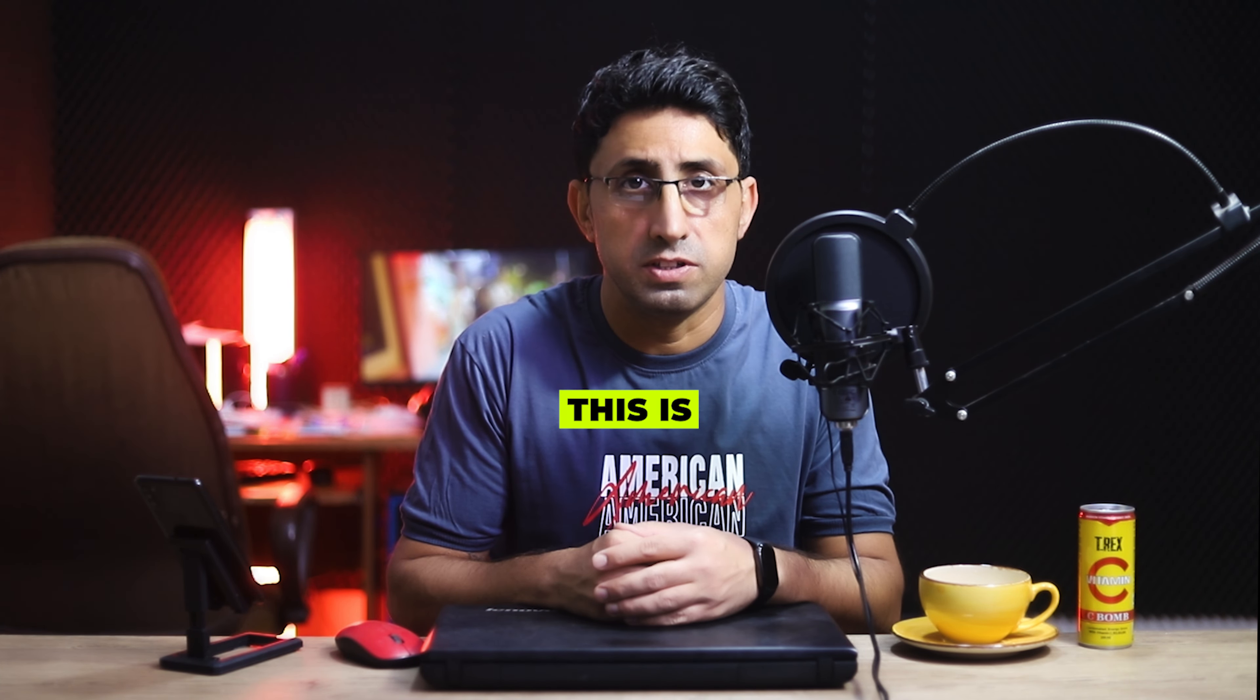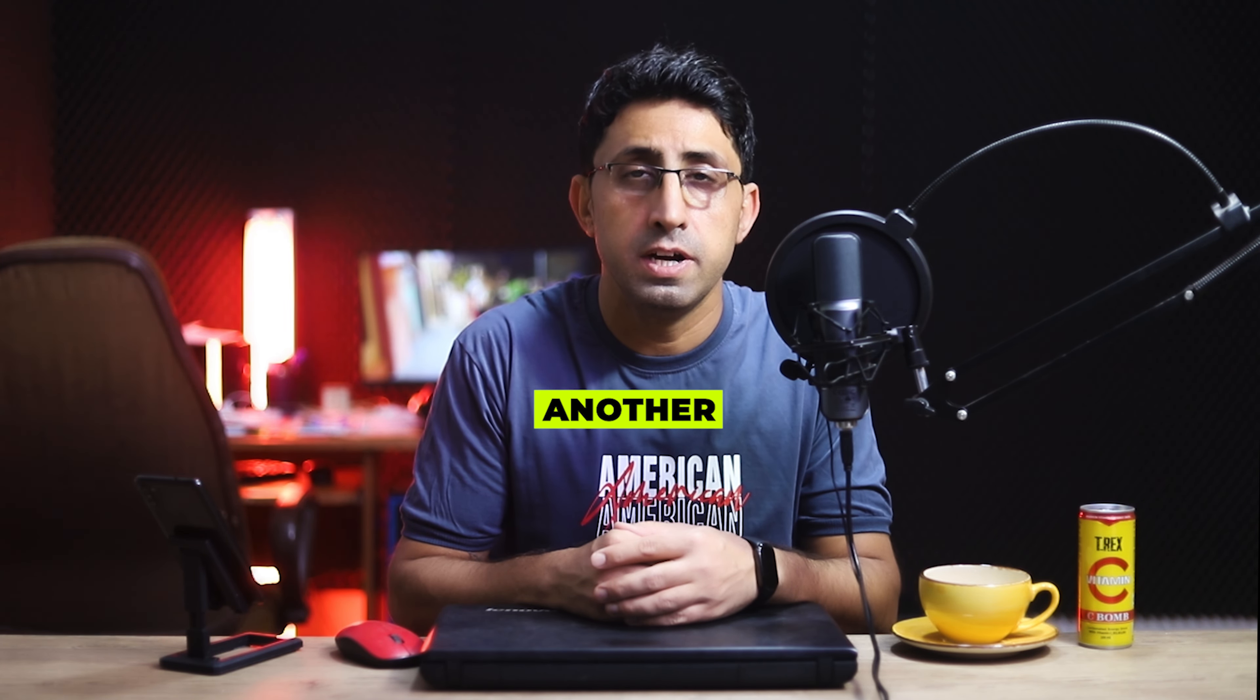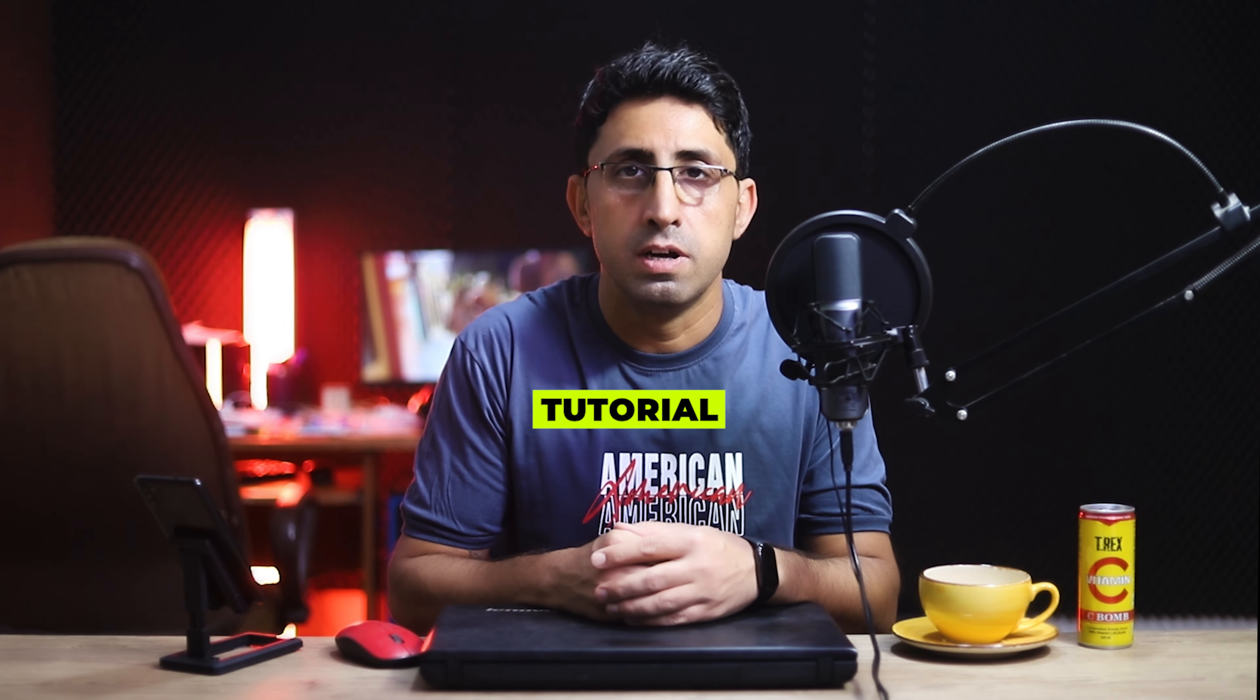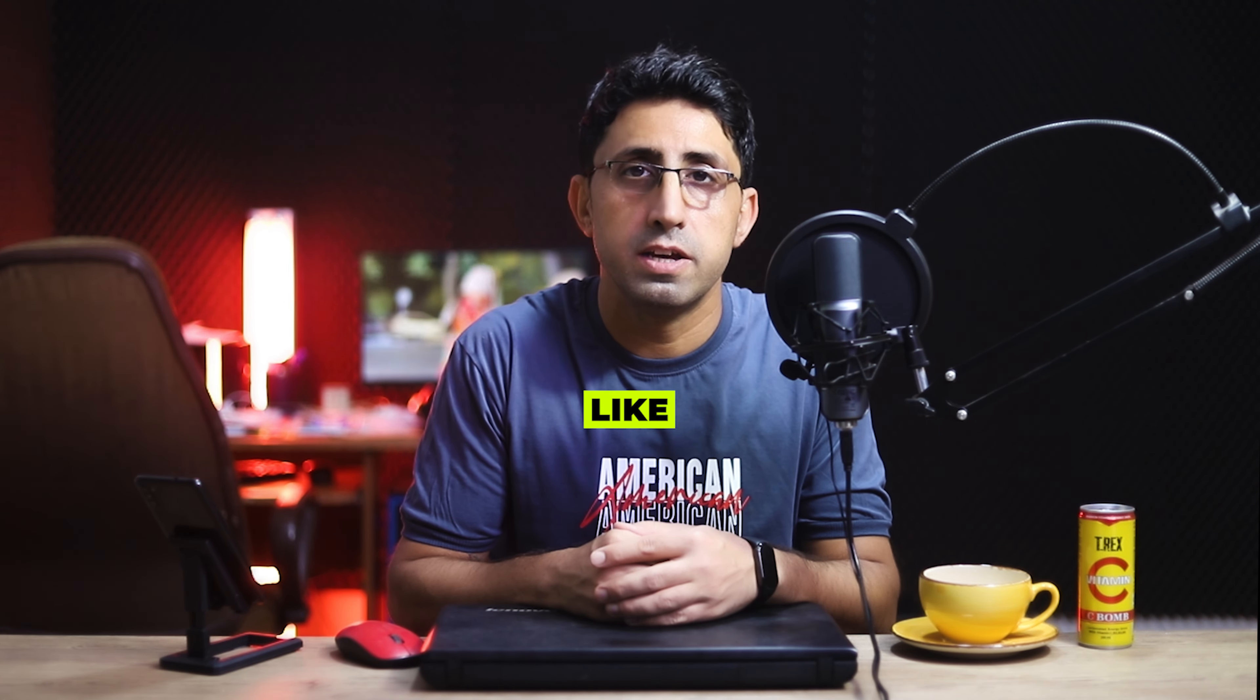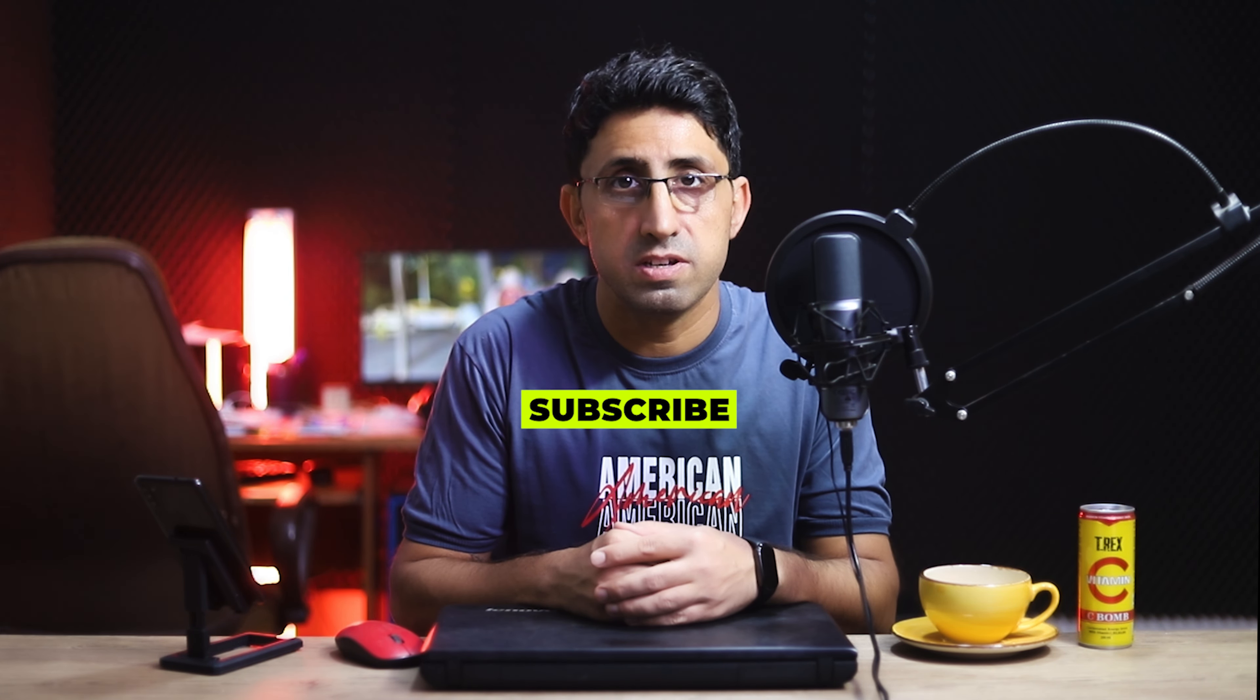Hi everyone, my name is Iman and this is the Iman Global YouTube channel. Welcome back to another AI tutorial. Please support my YouTube channel, don't forget to like and subscribe. Let's get started.